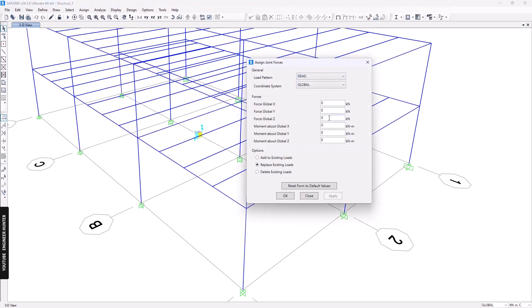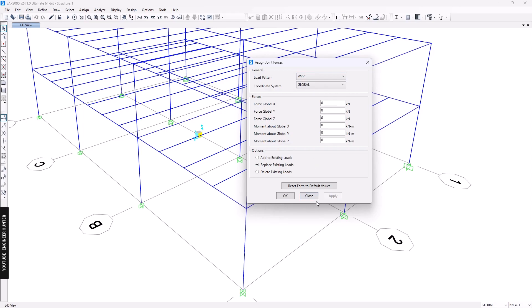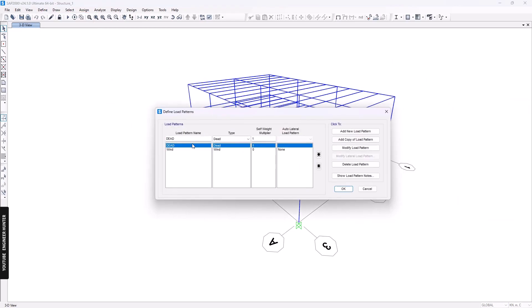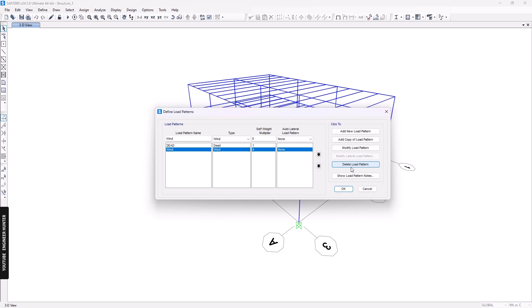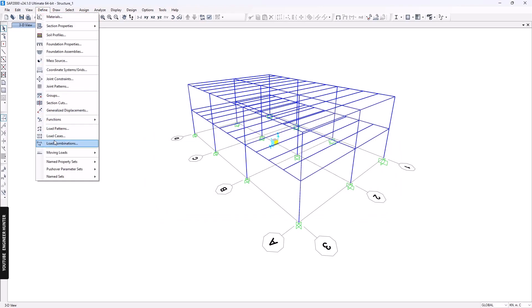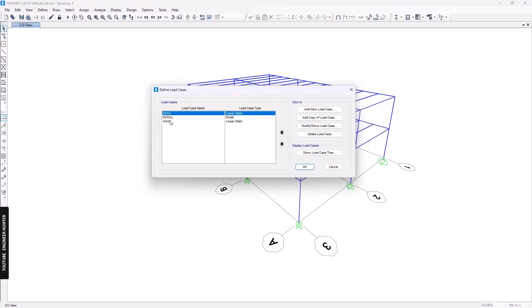Then we can apply it as joint forces or frame loads. I can go to joint forces and apply like this, and select the load pattern 'Wind'. I will not cover this method in this video — I'll go to load patterns and delete this load pattern and the load case as well.